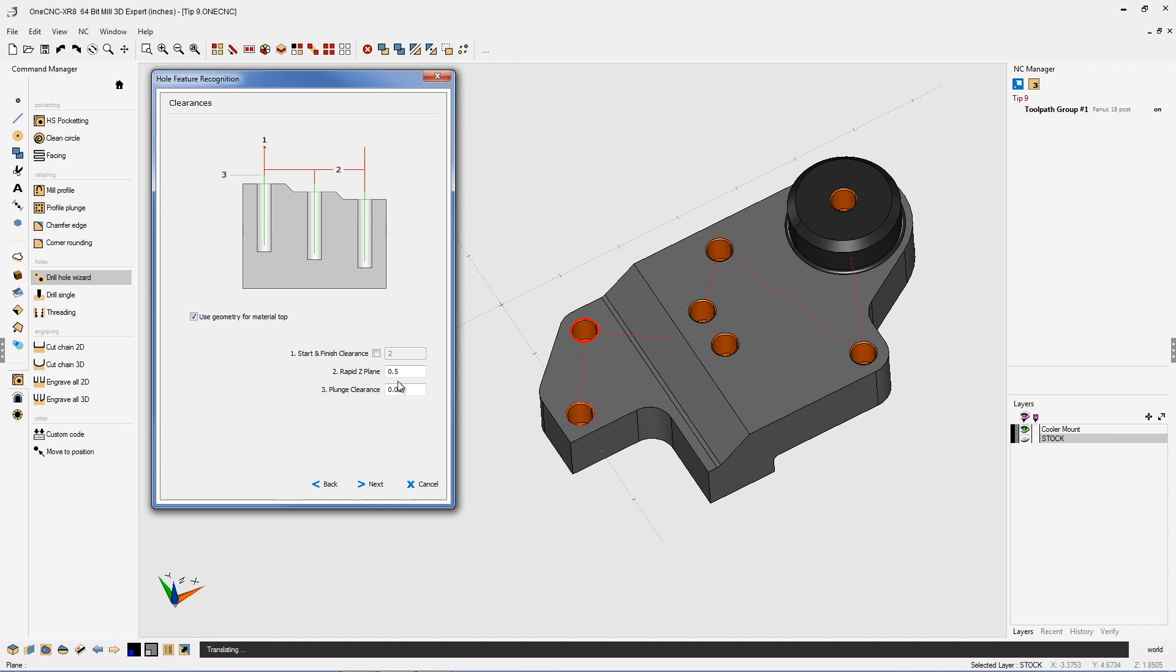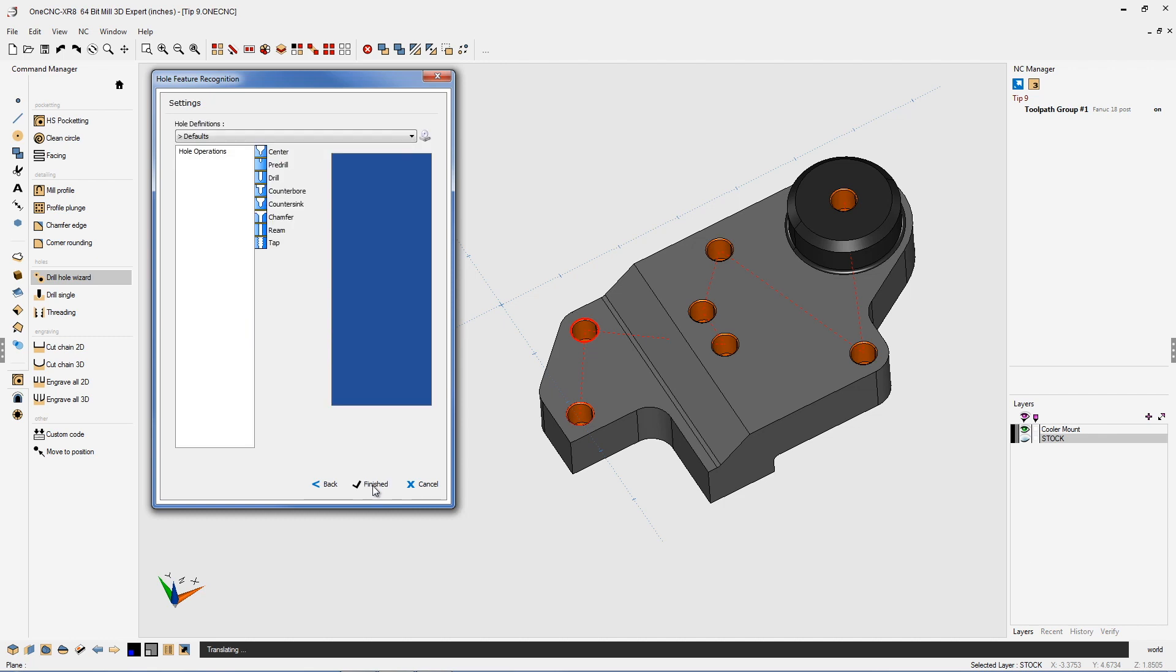For my rapid clearance plane, I'm going to use a half inch and then for my plunge clearance, I'm going to use 50 thousandths. That looks great, so let's click next on that.